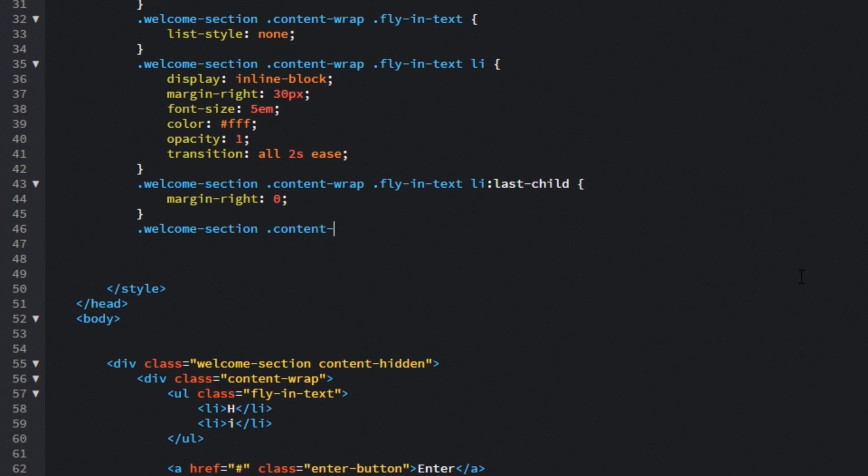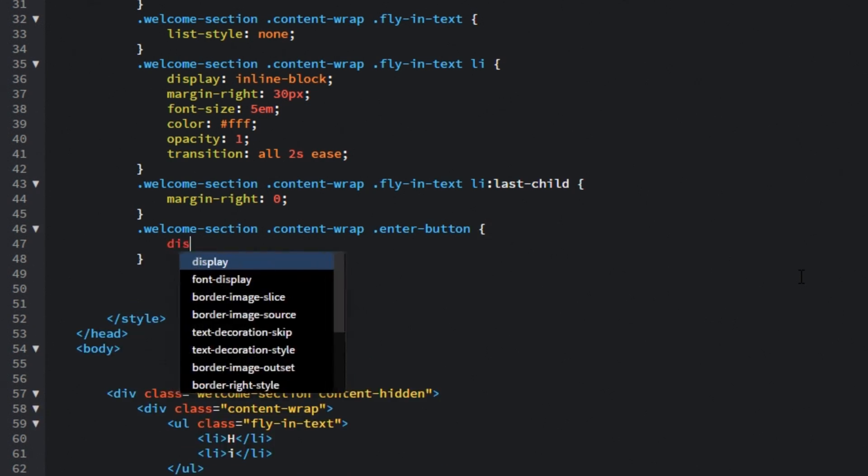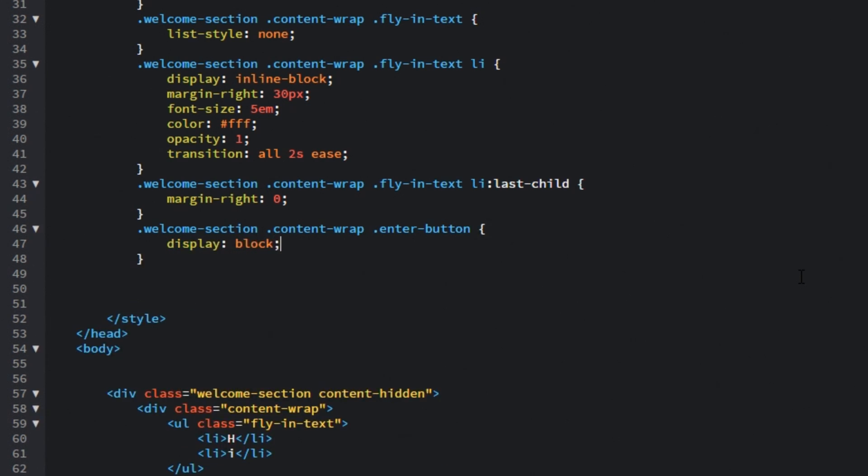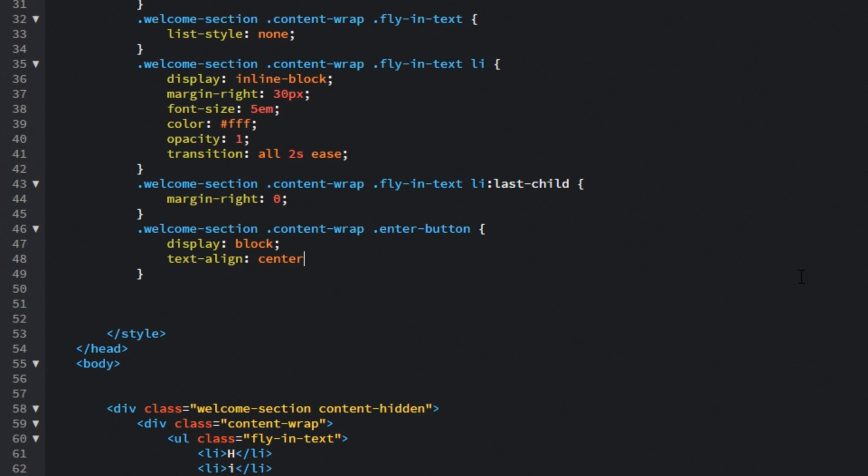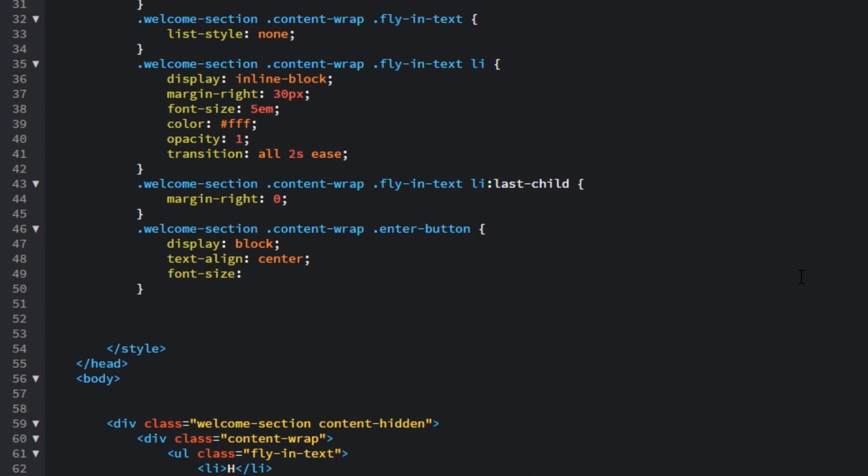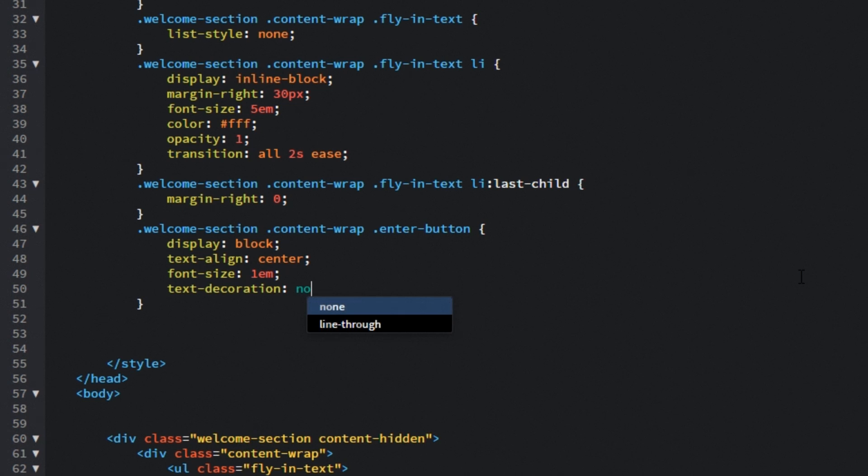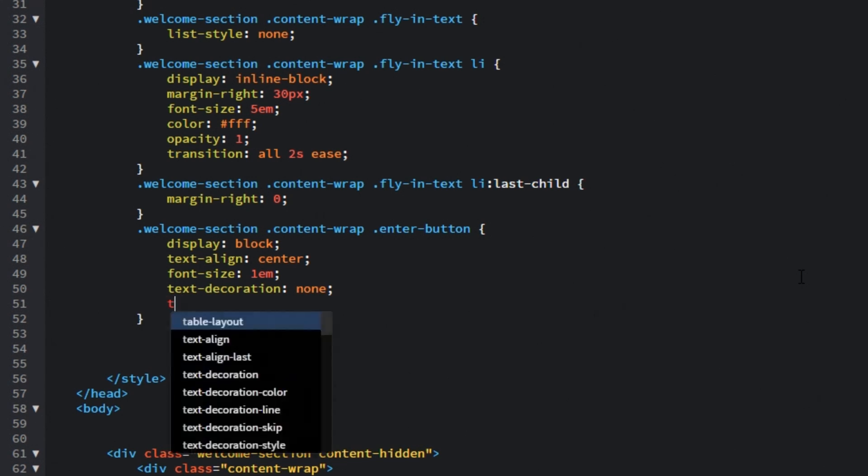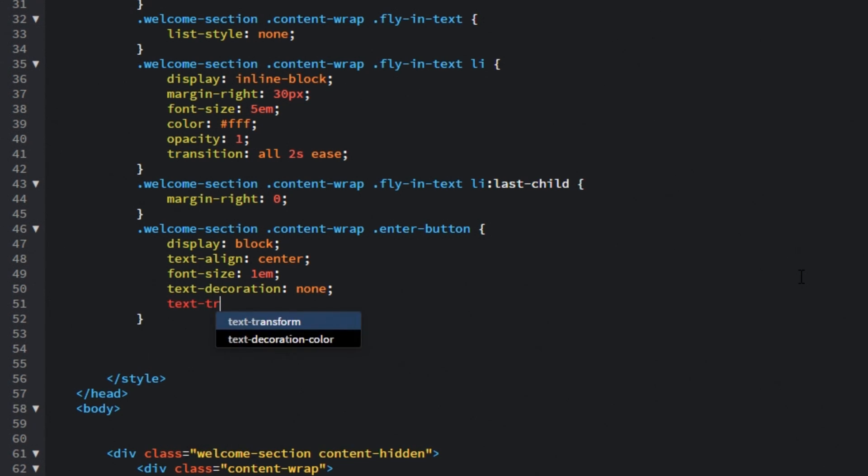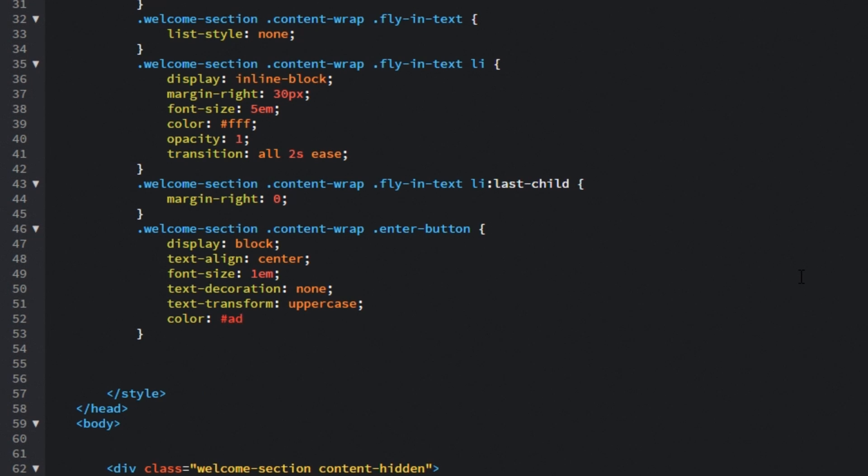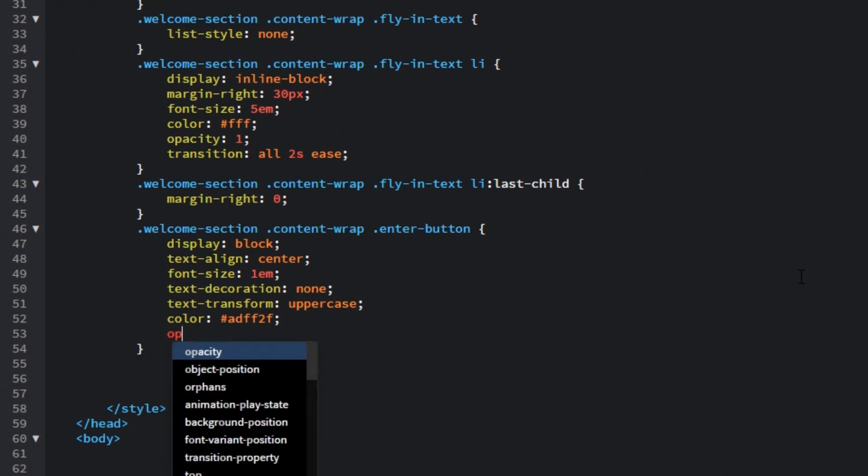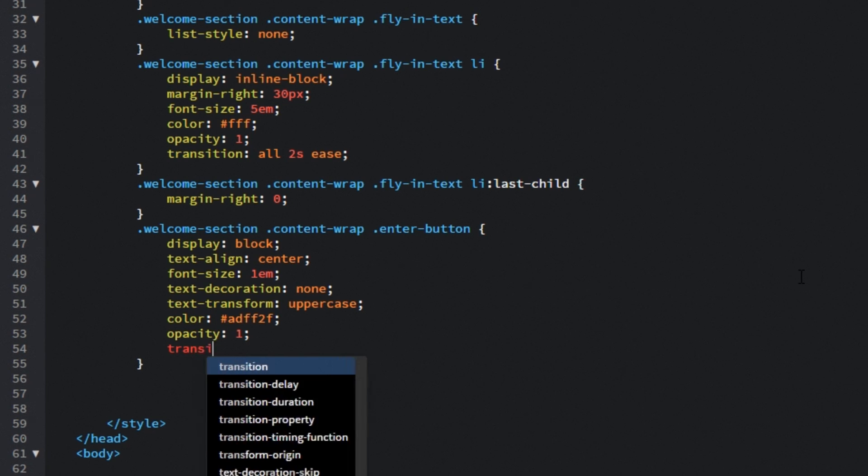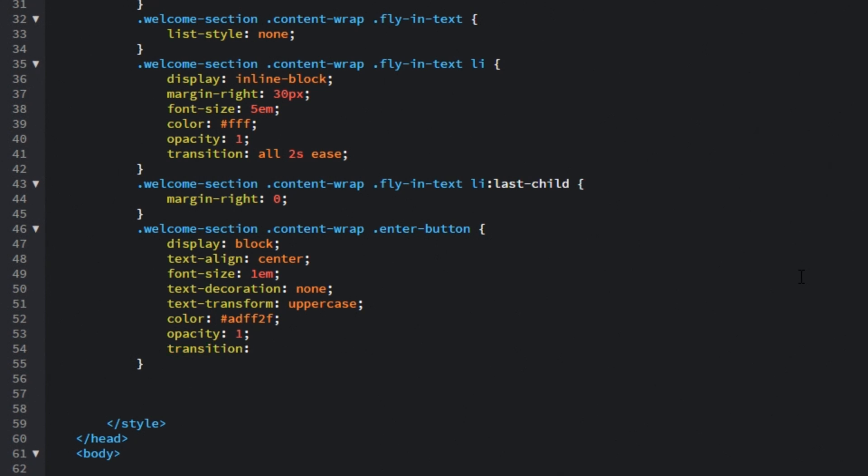Next we want to target that enter button so the display property for it will be equal to block. We will center align the text. Font size again for the mobile version will be 1em. Let's set the text decoration to none to get rid of that underline. Let's transform the text to uppercase. Color for it will be ADFF2F, that's yellow color. Opacity will be 1 and for the transition we will also target all properties. Animation will happen over 1 second, the function will be ease and we will also have transition delay of 2 seconds.